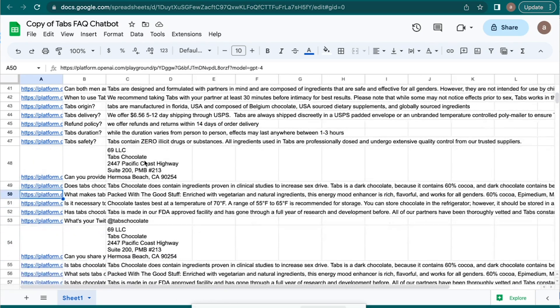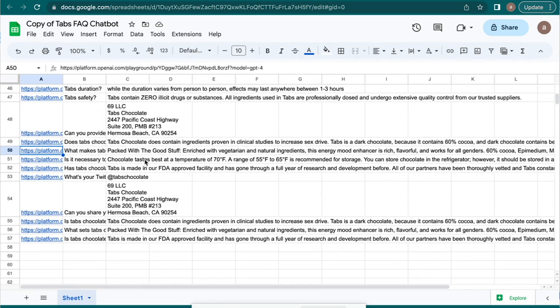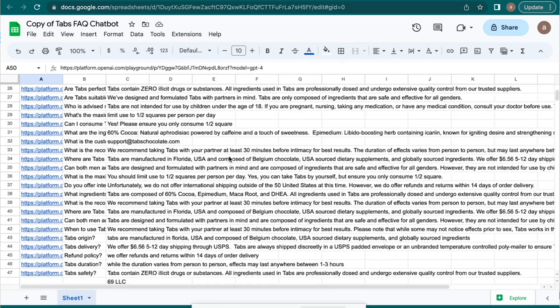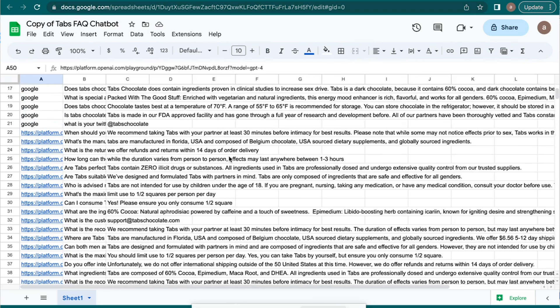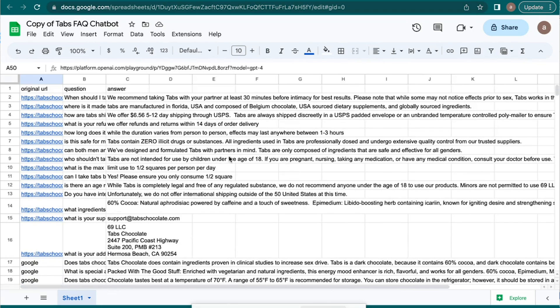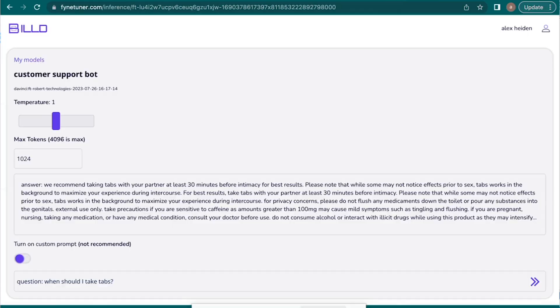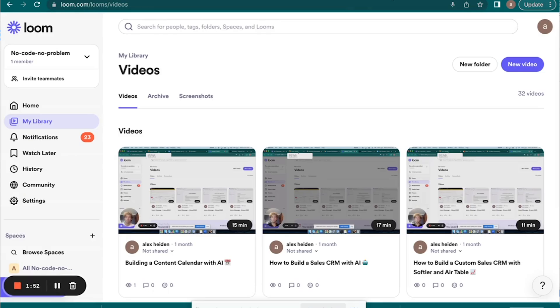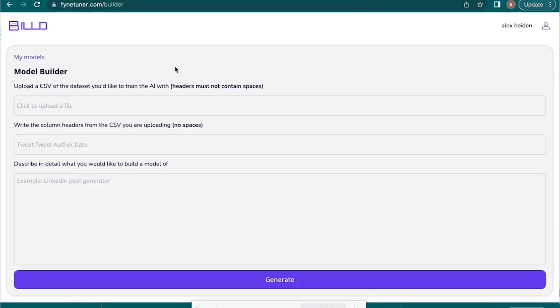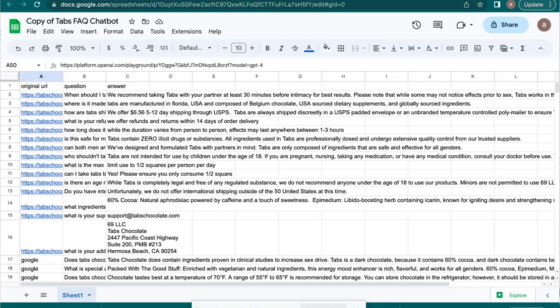The more rows that you can make the better, but as you can see here, I didn't do a ton just for the sake of time. So then what we're going to do is we're going to go over to fine tuner.com. Now I'm inside of fine tuner.com, and as you can see here, it's very, very easy to use.